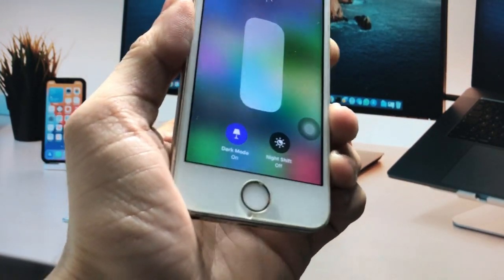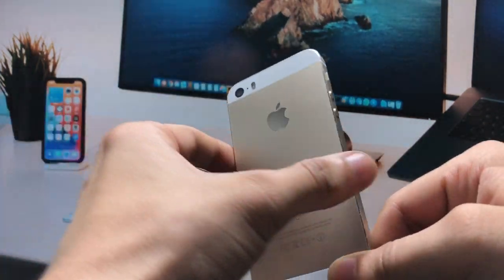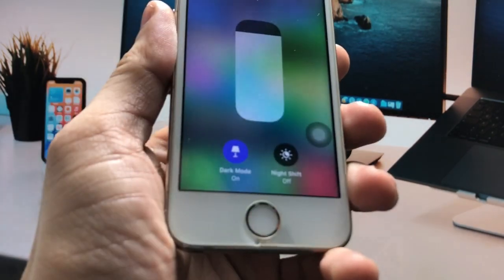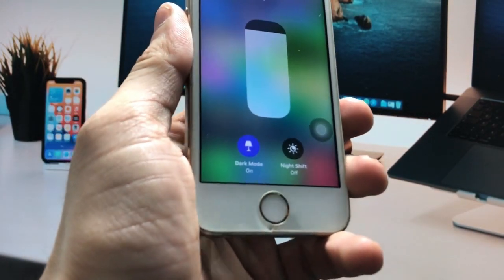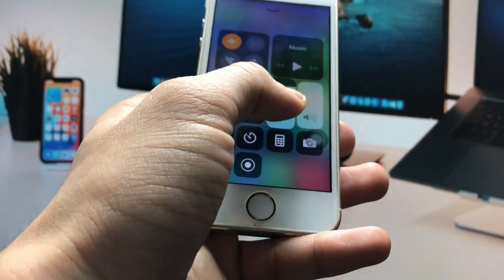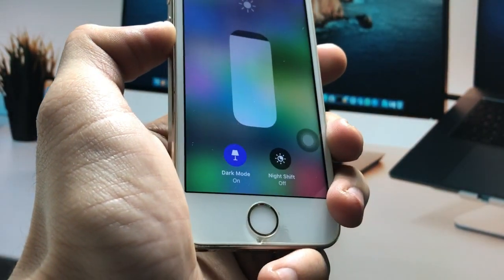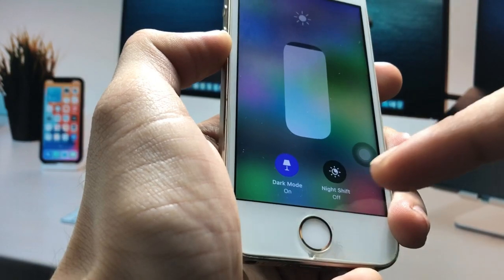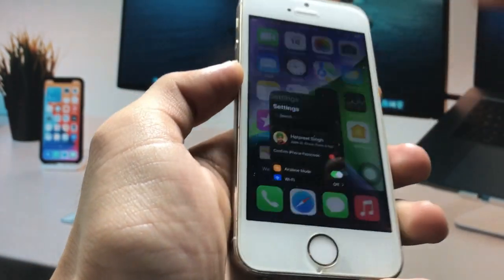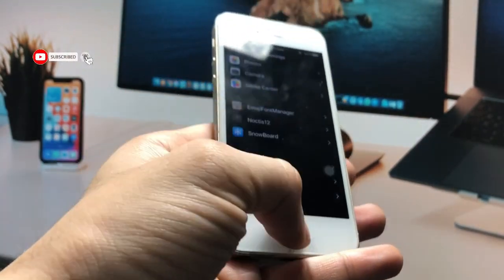As you can see, I'm currently using the iPhone 5s and I will show you how to enable the dark mode. You can check here — this is the dark mode option available in the brightness section. When I long tap here, there's a dark mode option, and I am using this on the iPhone 5s.